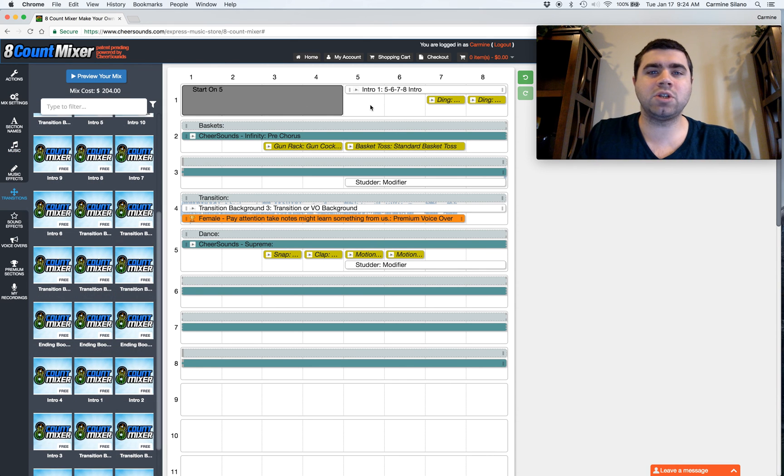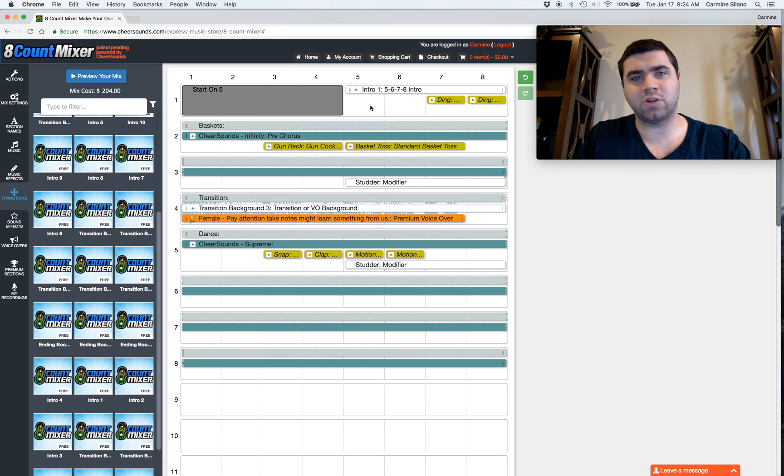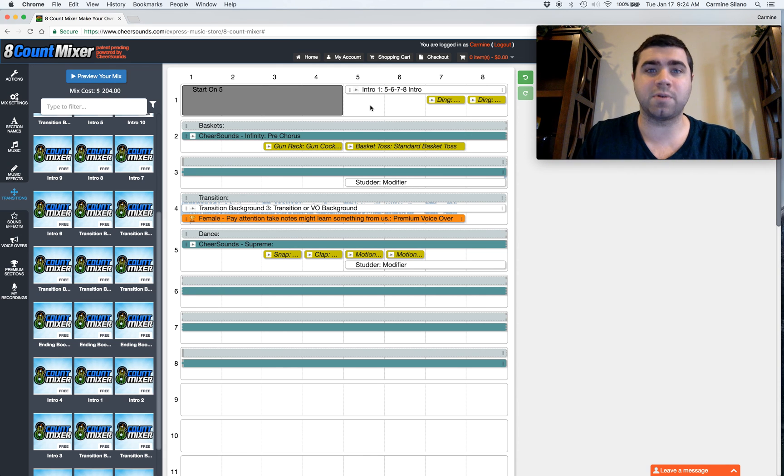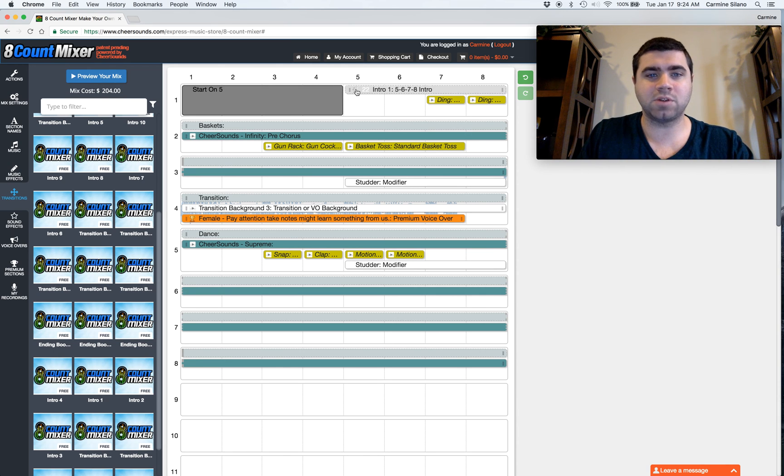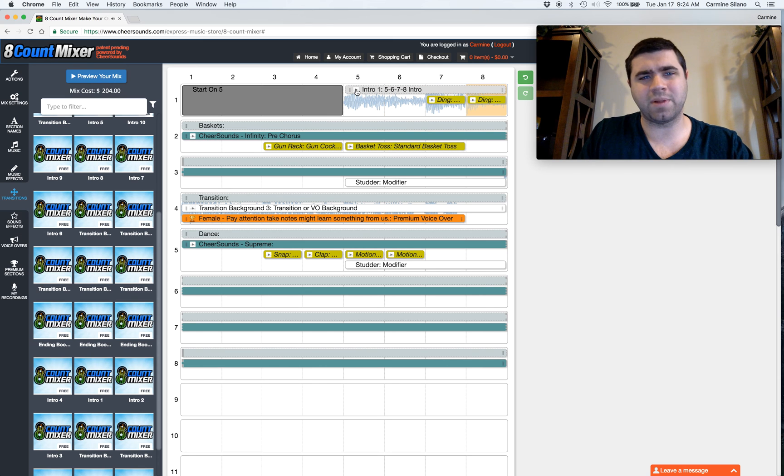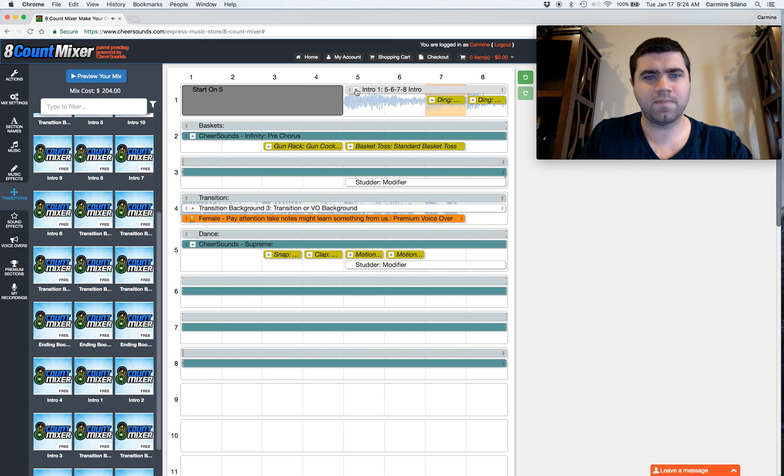Now, an intro clip's usually just used for a 5, 6, 7, 8 intro. It's like a boom with a swell, and it's meant to put a voiceover on top of. Most of them sound like this. I'll play it again.